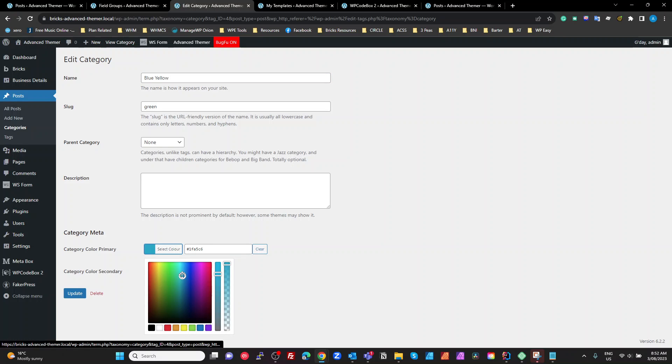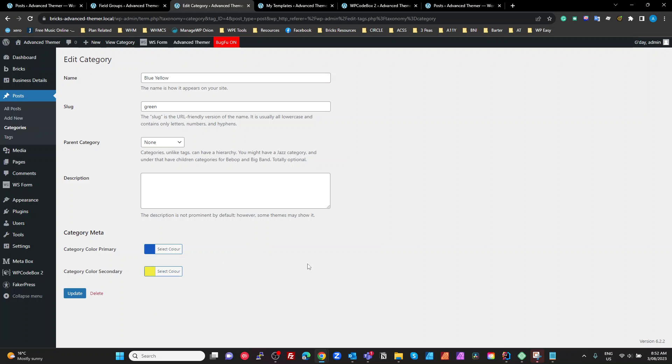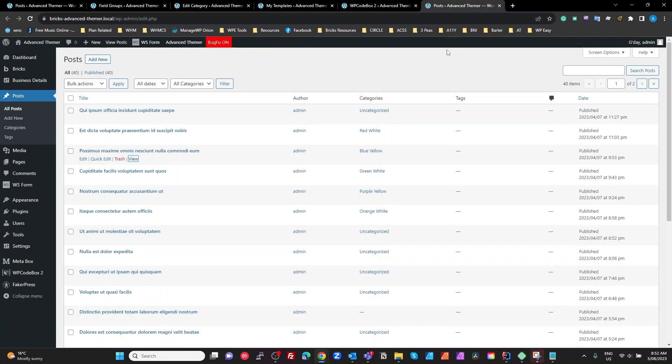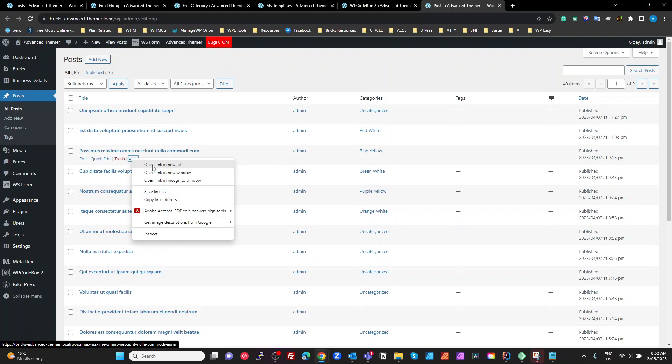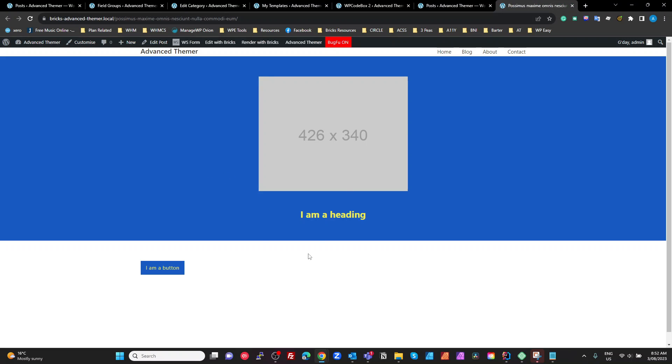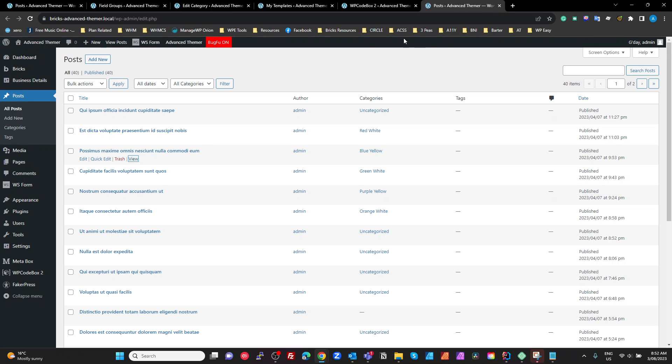If I change this blue to a different kind of blue, so sort of like that dark blue like that, update that, and then come back to my posts and have a look at my blue-yellow now, it has the updated colors, right? So pretty cool, right?